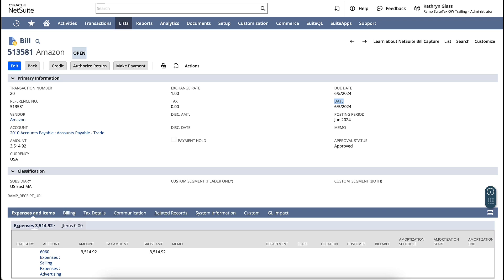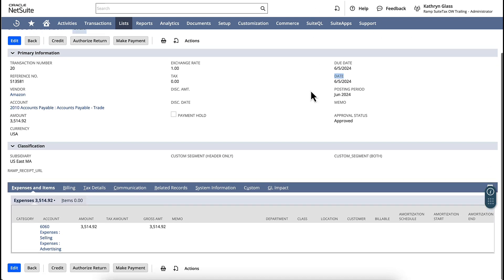Ramp BillPay now imports bills directly from NetSuite, so you can keep creating bills exactly as you do today, while unlocking more ways to pay with greater efficiency.